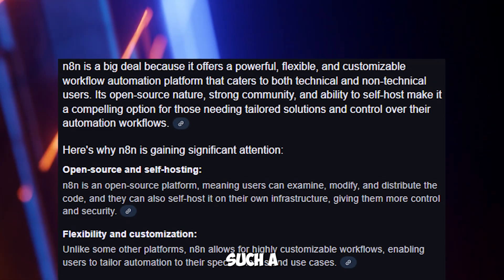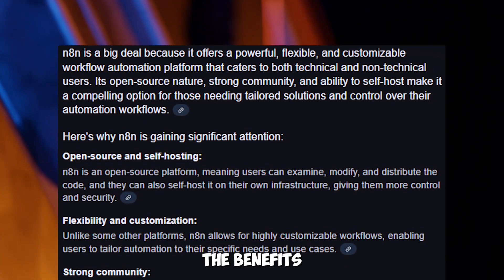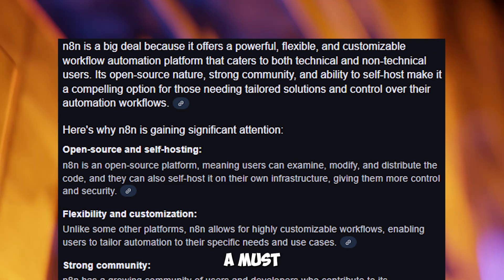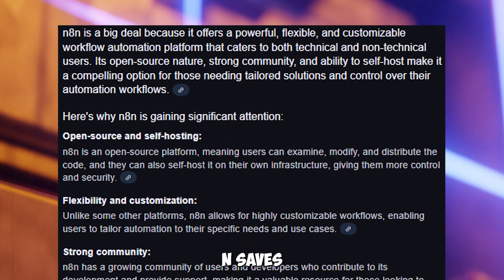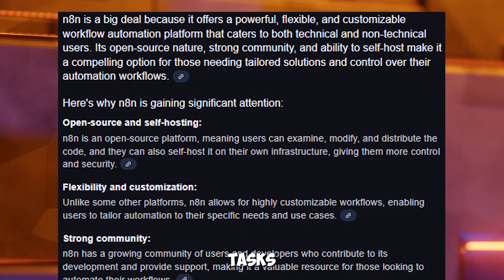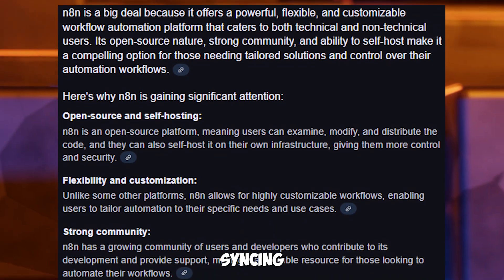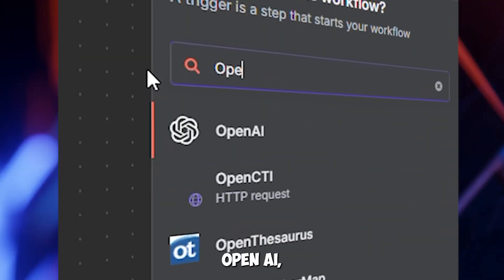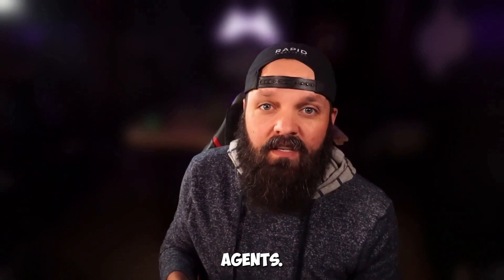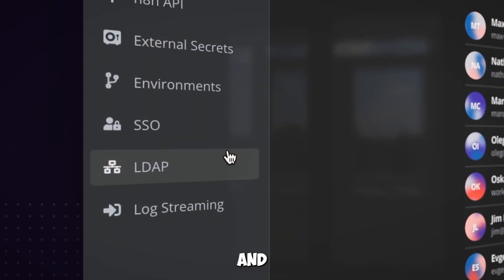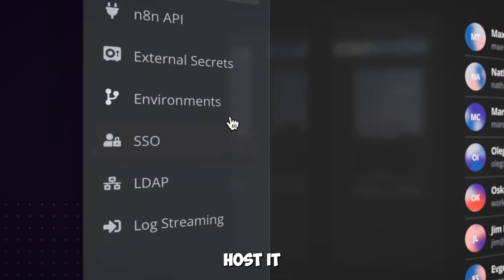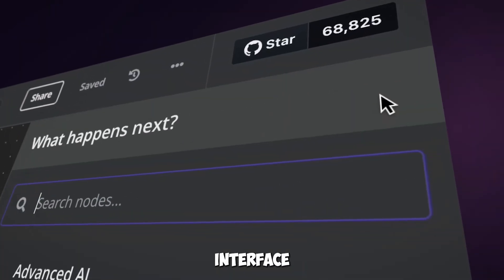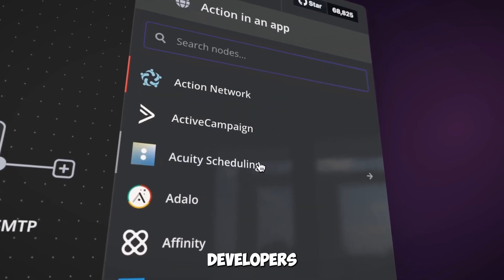Why is N8N such a big deal? Let's explore the benefits that make it a must-have in your toolkit. N8N saves you time and money by automating repetitive tasks. From syncing data to sending notifications, it integrates with tools like Google Sheets, OpenAI, and more, so you can craft anything from simple alerts to complex AI agents. Being open source, it's cost-effective and secure, letting you host it on your own servers. Its visual interface means beginners can start quickly, while senior developers can scale workflows for enterprise needs.